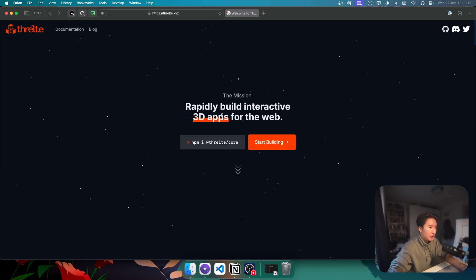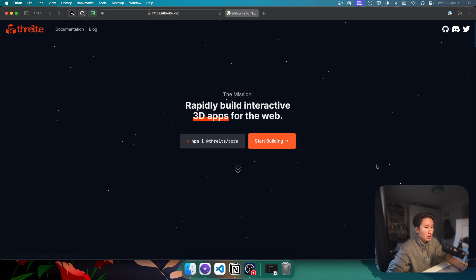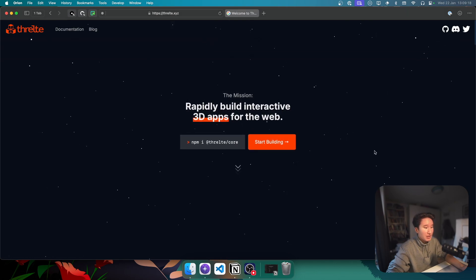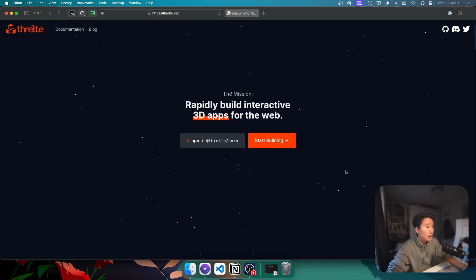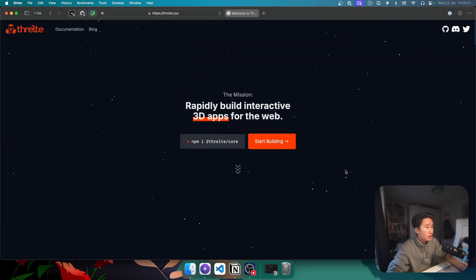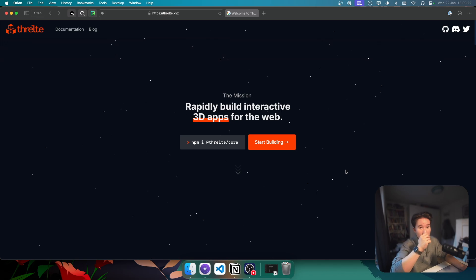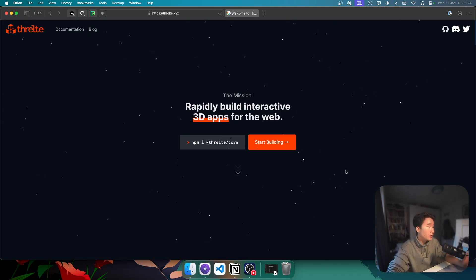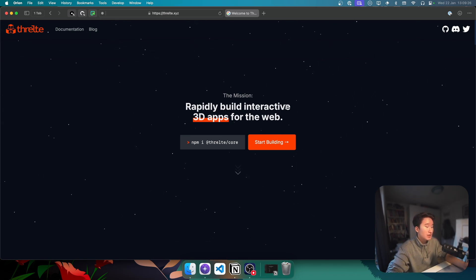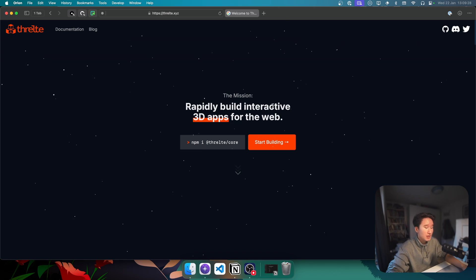And there's also something for Svelte, which is Threlte. Let me tell you, I have a bit of a love-hate relationship with 3D. Because, yes, I would absolutely love to build something with 3D. But at the same time, I'm like, way too lazy. Because, yeah.